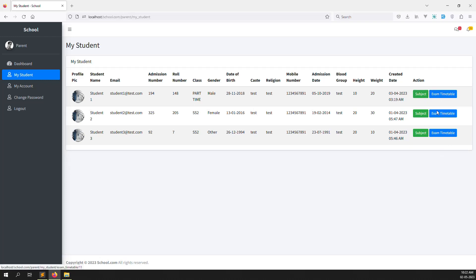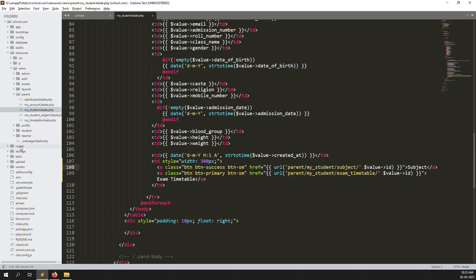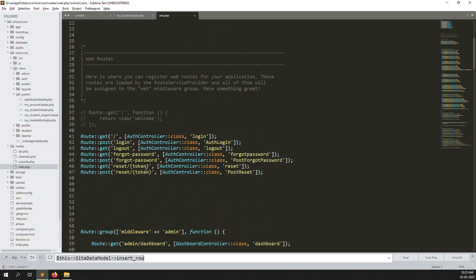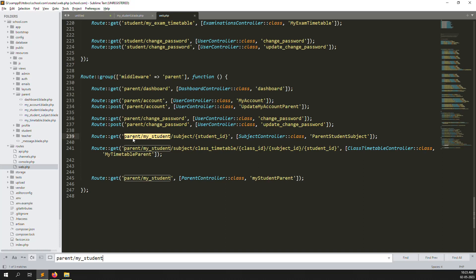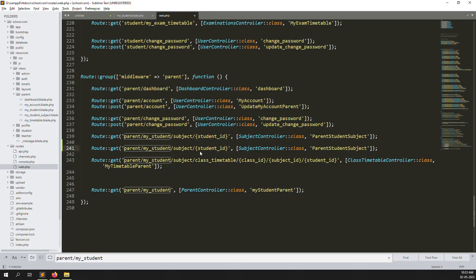Now I'm working on the exam timetable. Inside a student record I click on 'Exam Timetable', but the route is not found. So let's create the route. Go to routes, open web.php, search for 'parents my student', copy that route, and paste it as 'exam-timetables'.